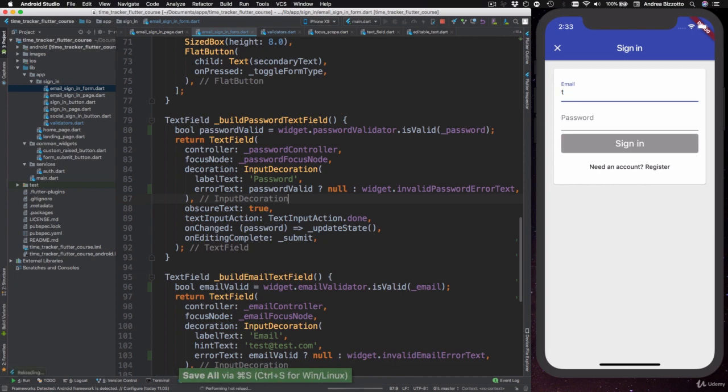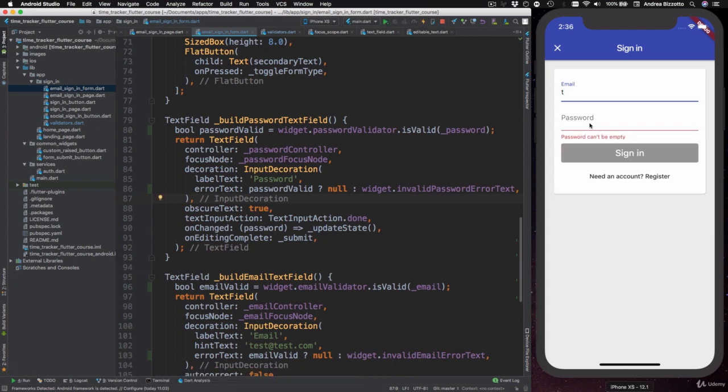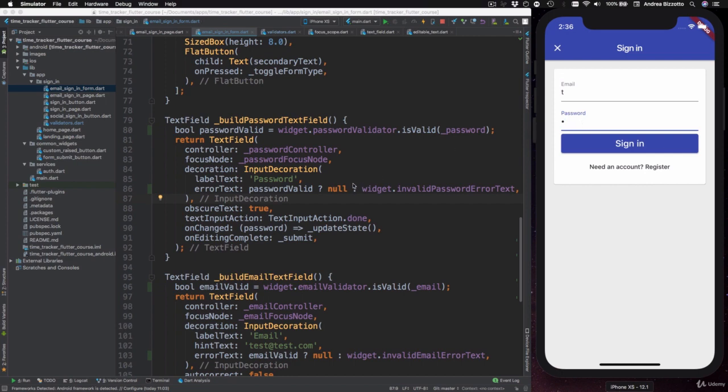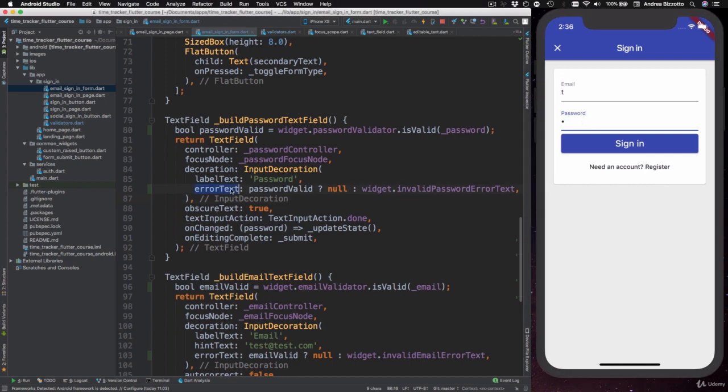So I can now hot reload once again and I can see that I now get an error on the password field and if I start typing in a password the error goes away. Okay, so we have seen how to use error text. So let's continue on the next video.